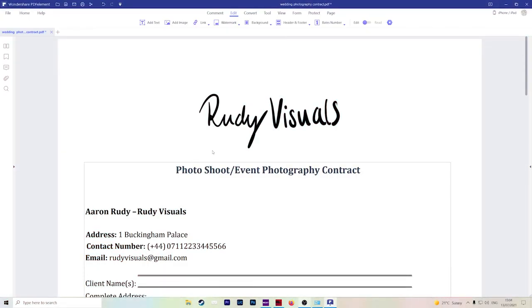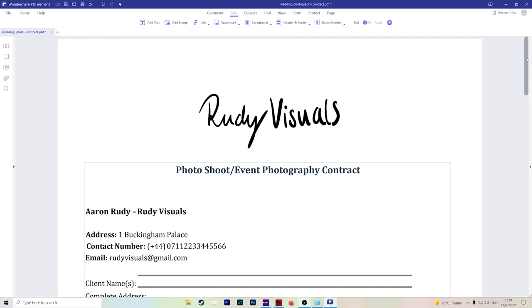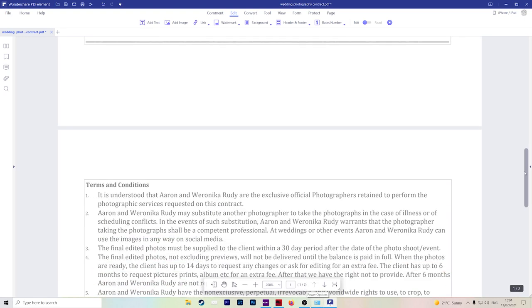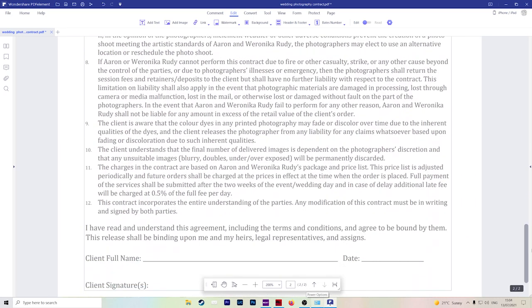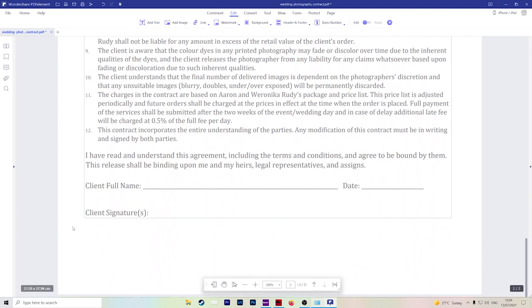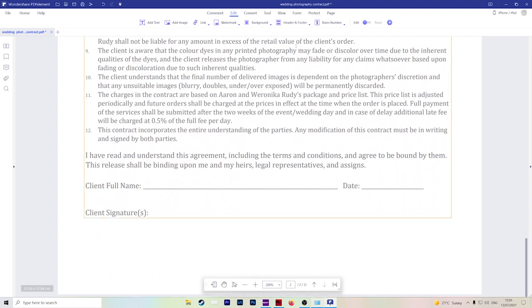So we have Wondershare PDFelement open and I have a template of a typical contract that you might use. If we scroll down to the bottom where the important signature stuff is, I'll show you the four ways that you can sign your documents.